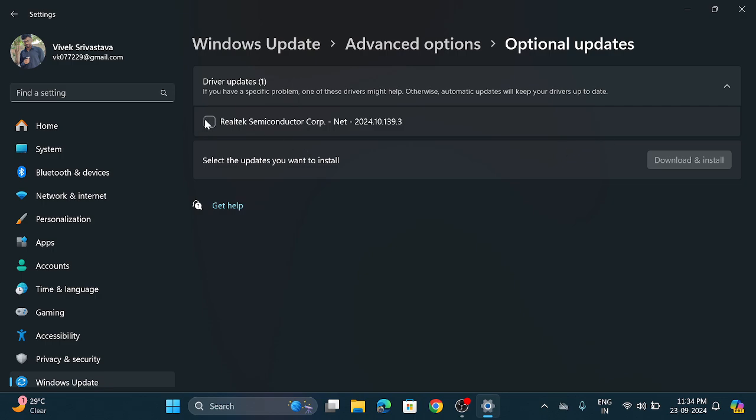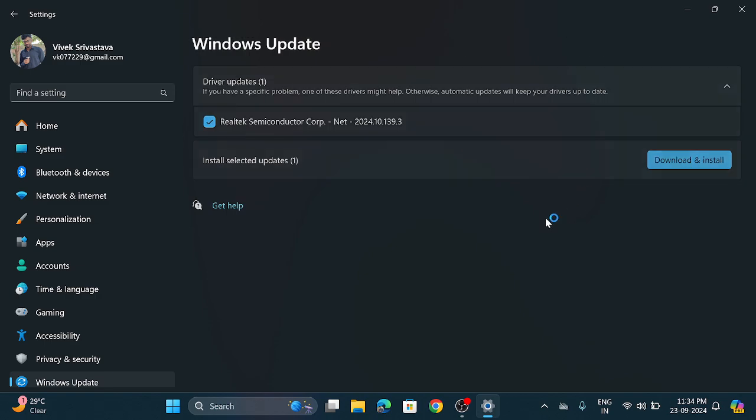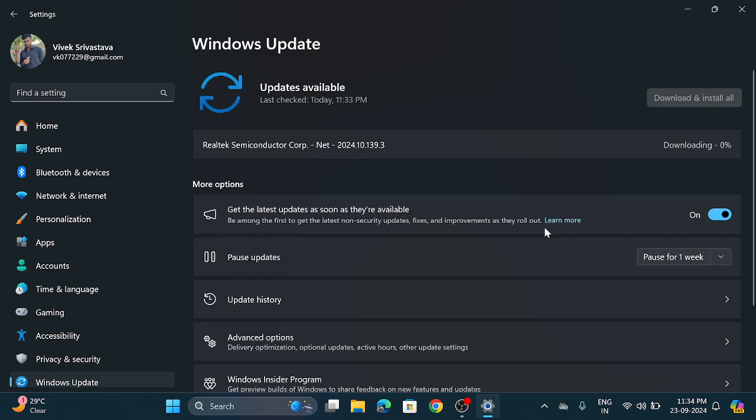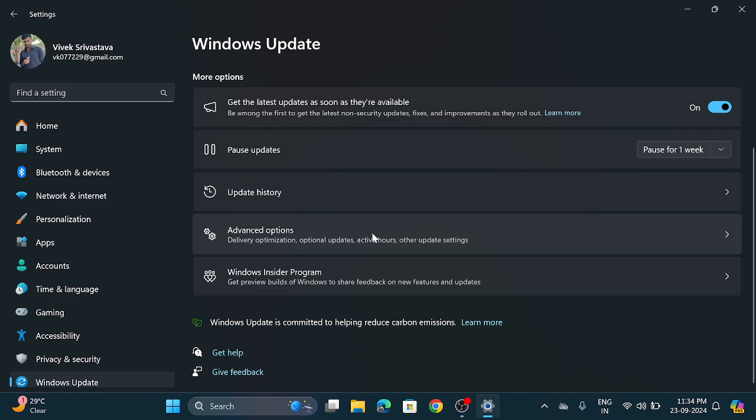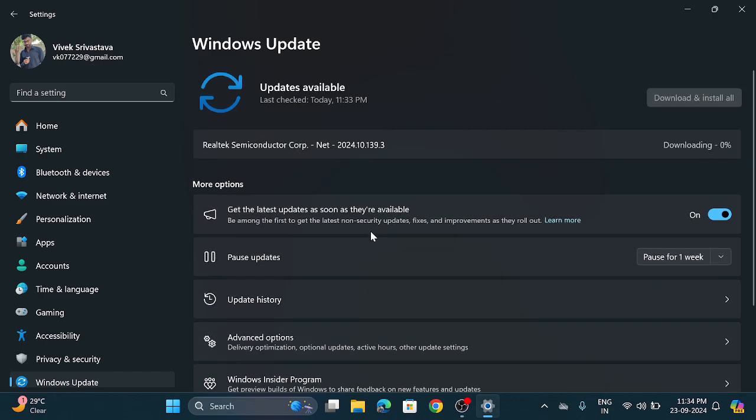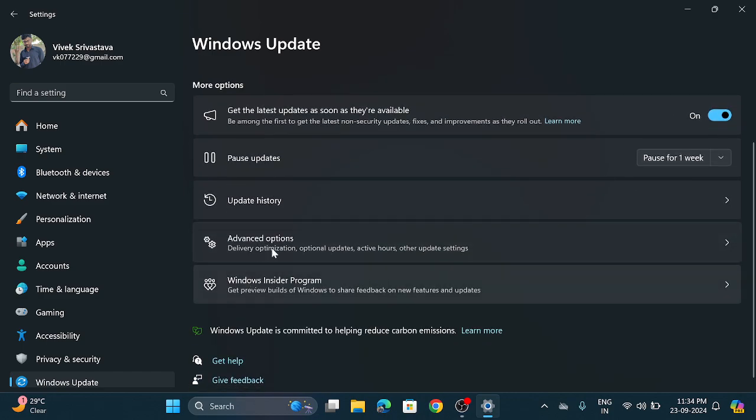So this is the Realtek Semiconductor Corporation. Check this button and simply click on download and install button. So now it is downloading. You can also see the update history from here.